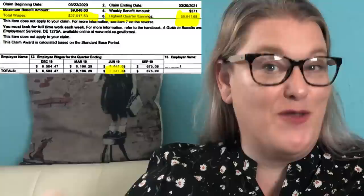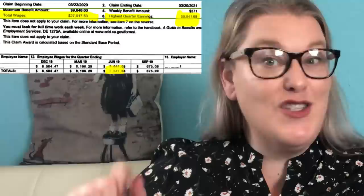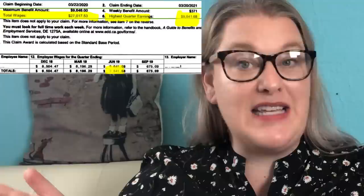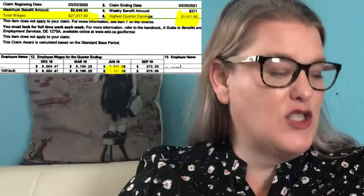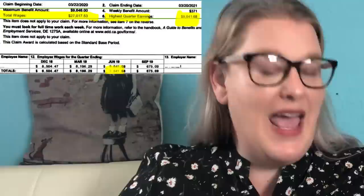Their highest quarter was $9,641.68. You multiply that by 1.5, which gives you $14,462.52. So they needed to make more than that to qualify, which they did, and that's listed on item number five on that screenshot.